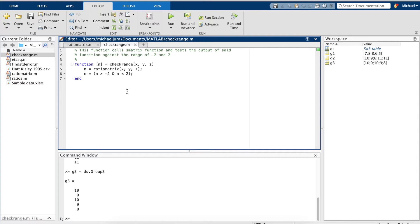Basically, we want to ask MATLAB if our values fall in the range of minus two and two. A Boolean output of one means the value is within this range and zero means it isn't.